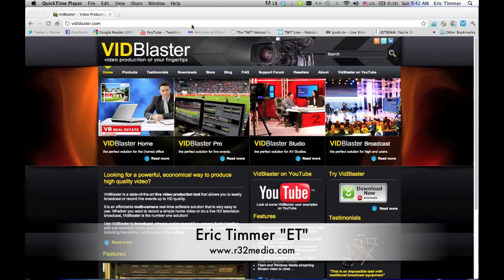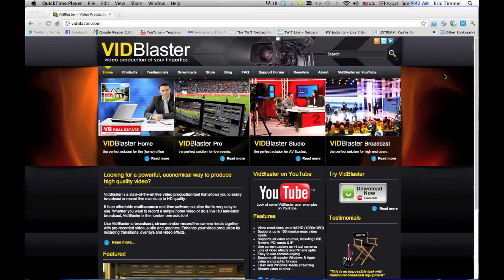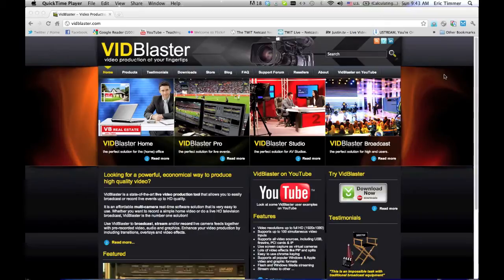Today we're going to have a look at VidBlaster. VidBlaster is a video production suite, a software suite that allows you to turn your Windows computer into a video production studio. Full fledged at that.